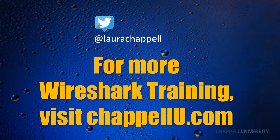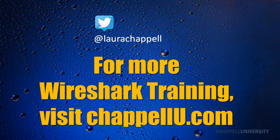To stay up to date on all of these Wireshark tips, you can follow me on Twitter at LauraChapel. And for more Wireshark training and tips, visit chapelu.com.